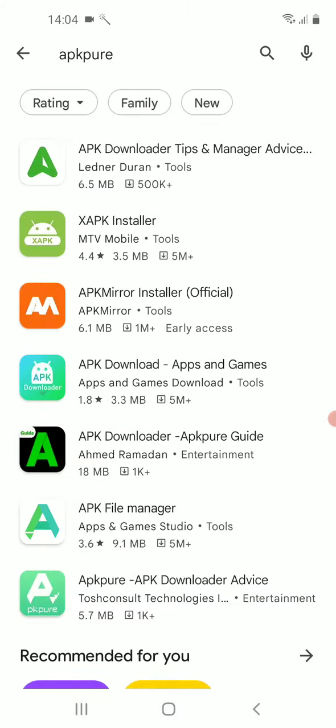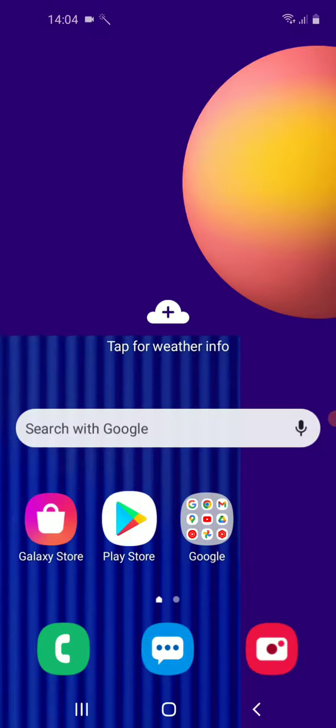If you try to find the ApkPure app on the Play Store, you will find out that there is no official app. So the only way to download and install this app is from the official website.